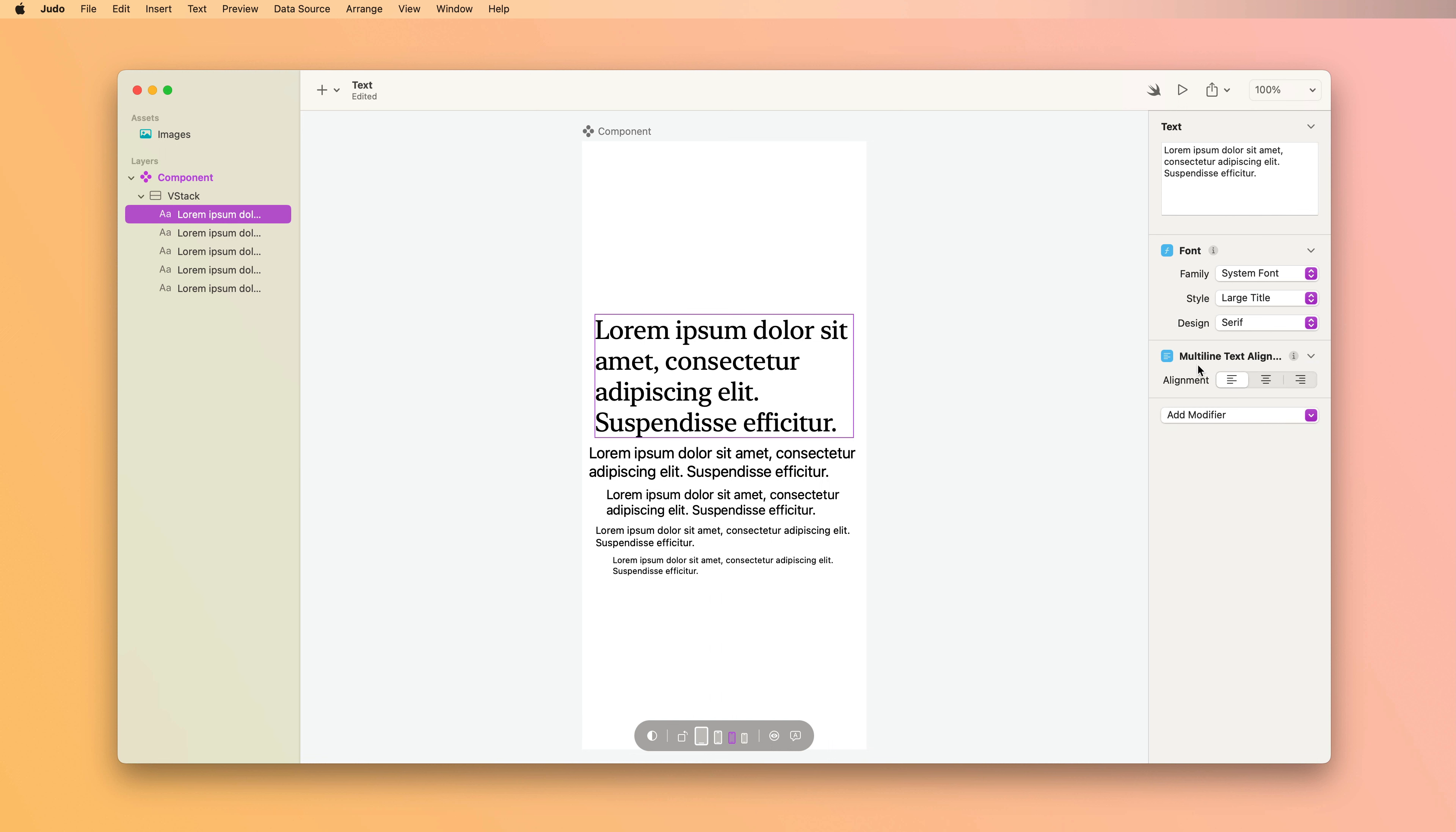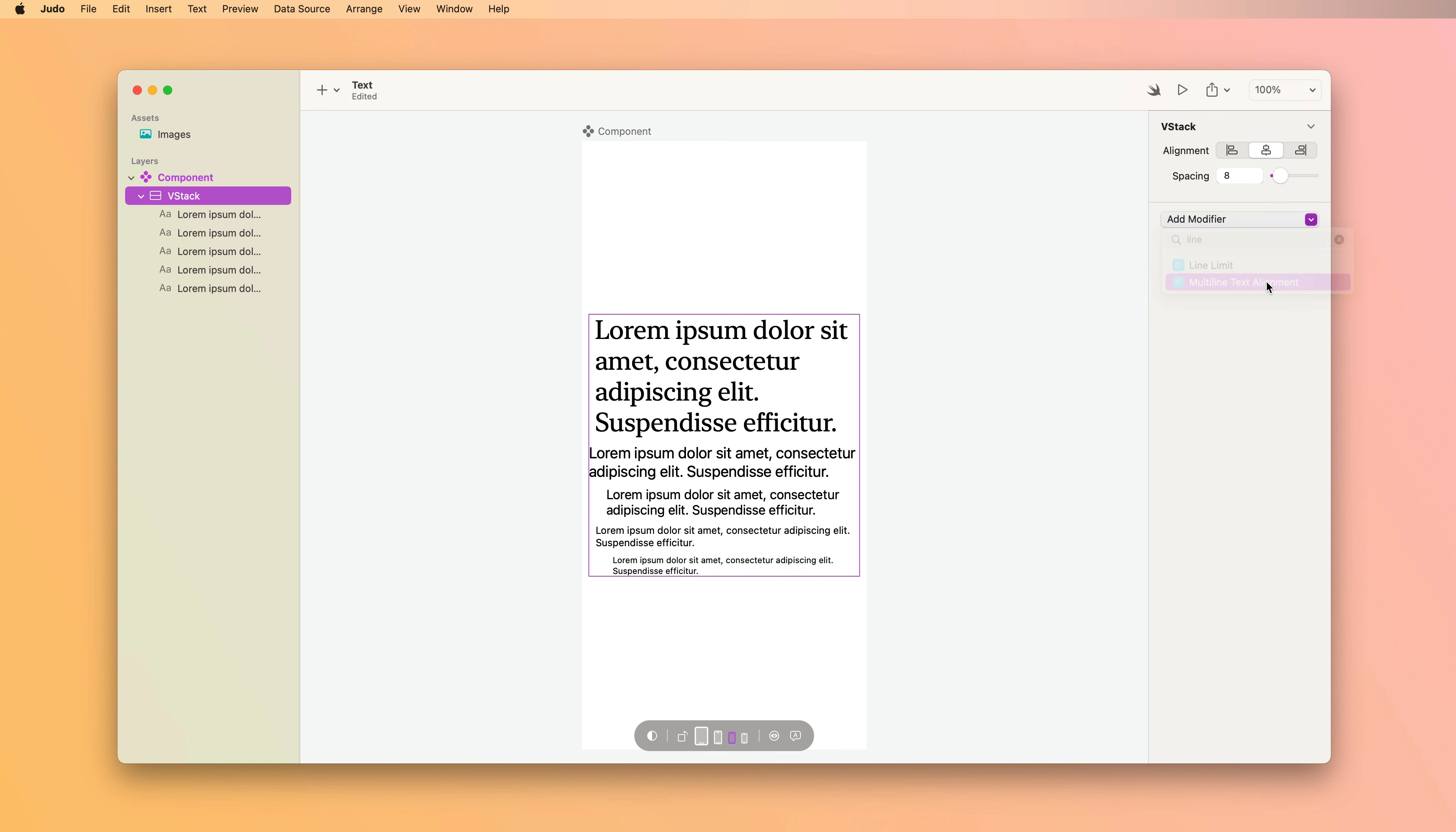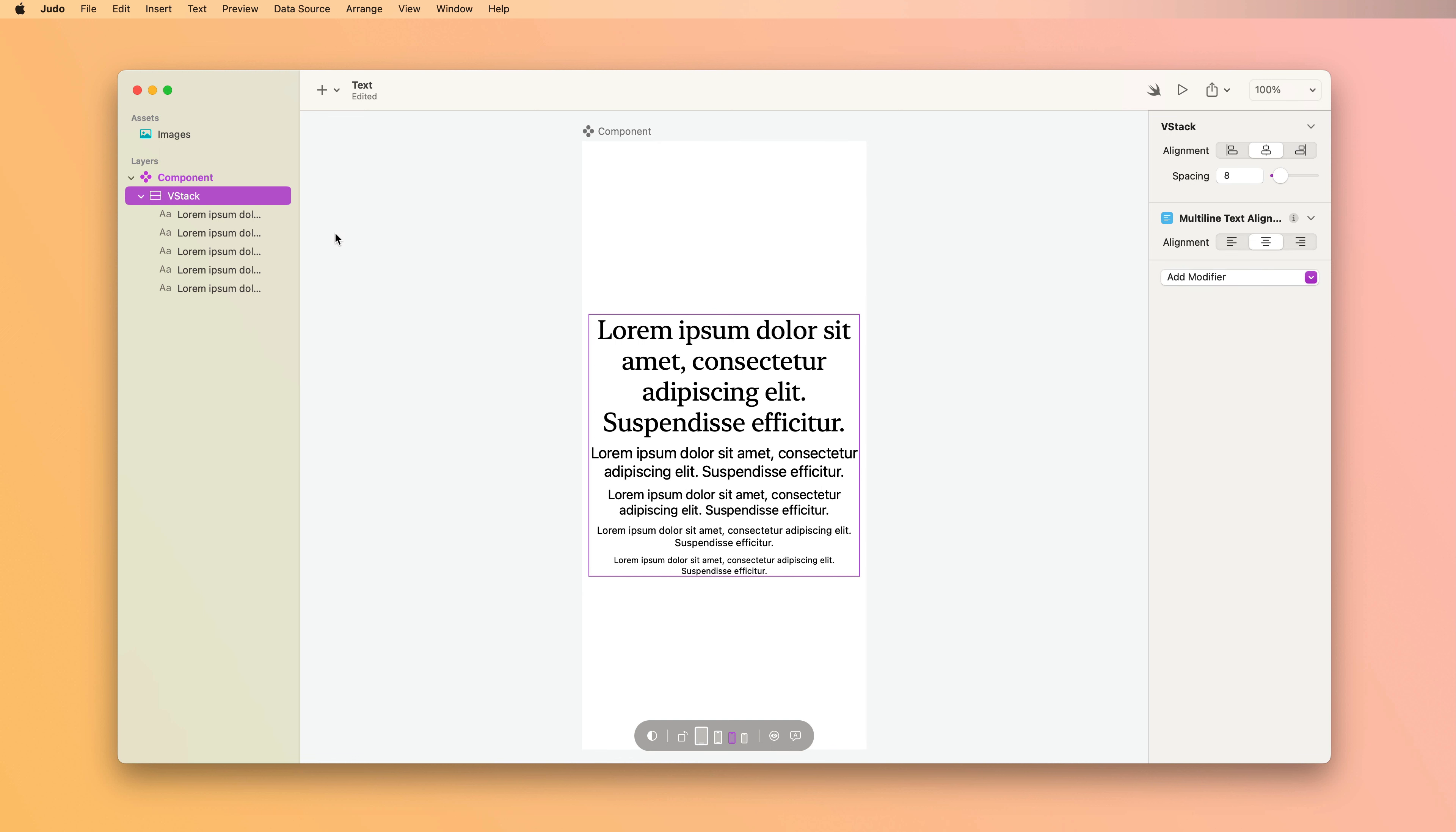Now this is a good opportunity to show you something neat about Judo modifiers. If I wanted all of this text to be center aligned, I could select each one and add the modifier. But you can also add modifiers to stacks. So let's select the VStack that contains all our text layers and add that text alignment modifier. Now, whatever setting I choose is applied to every layer within the stack.